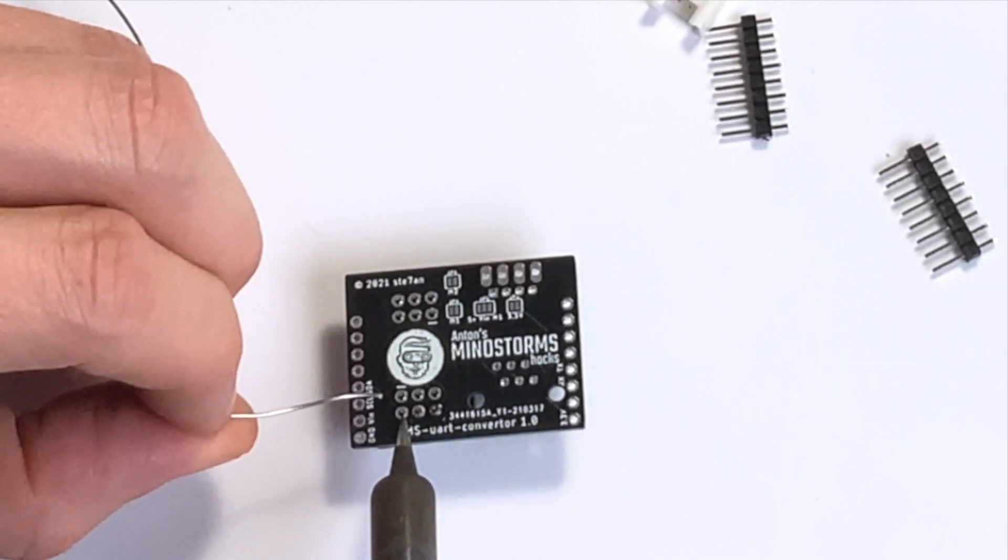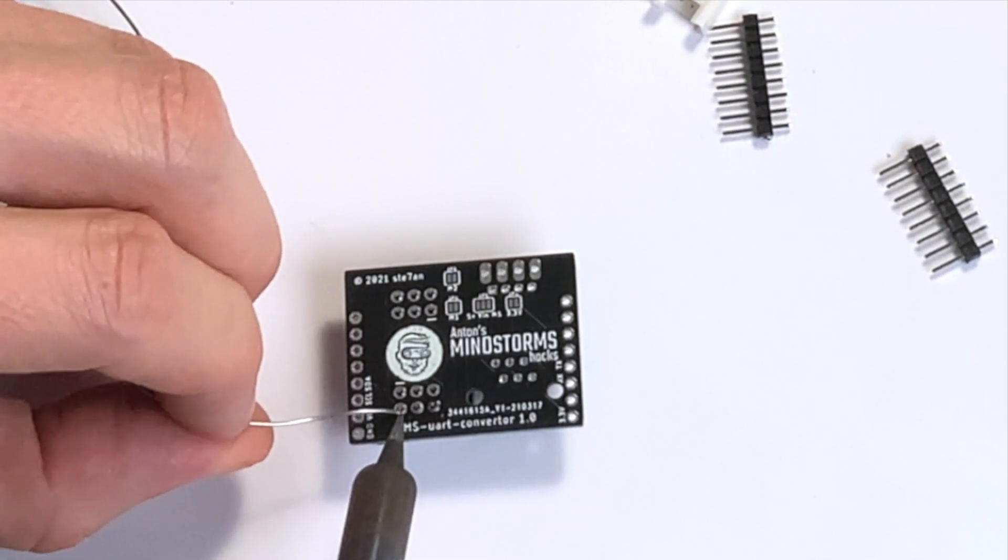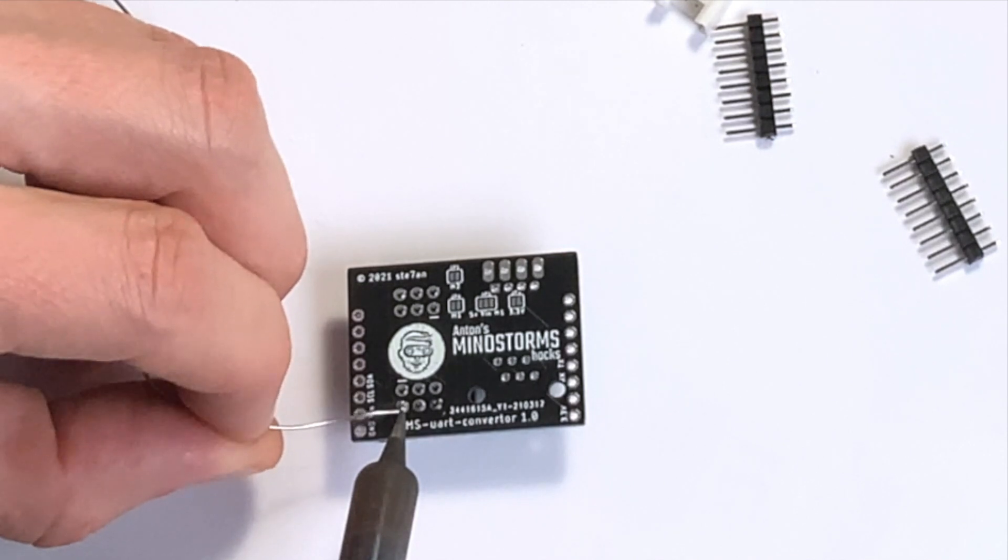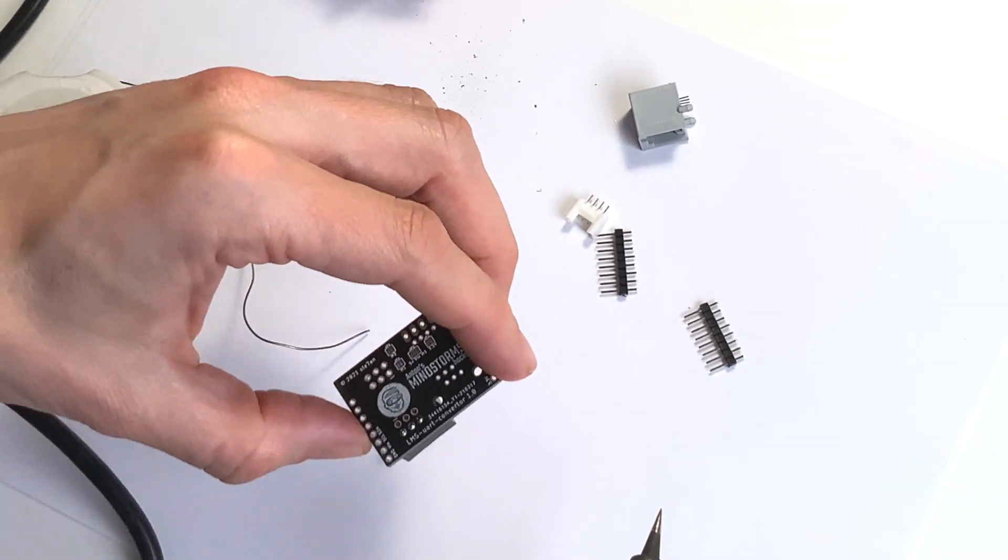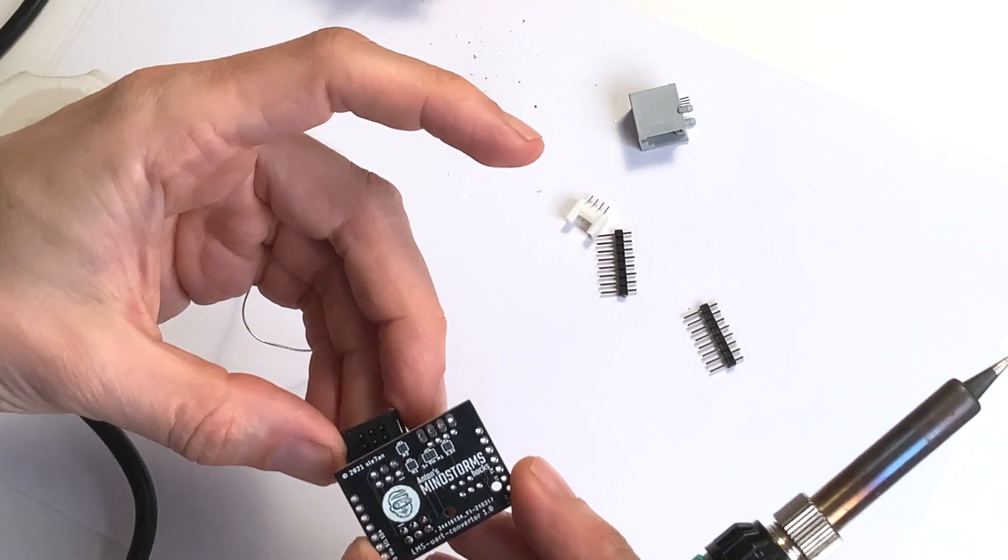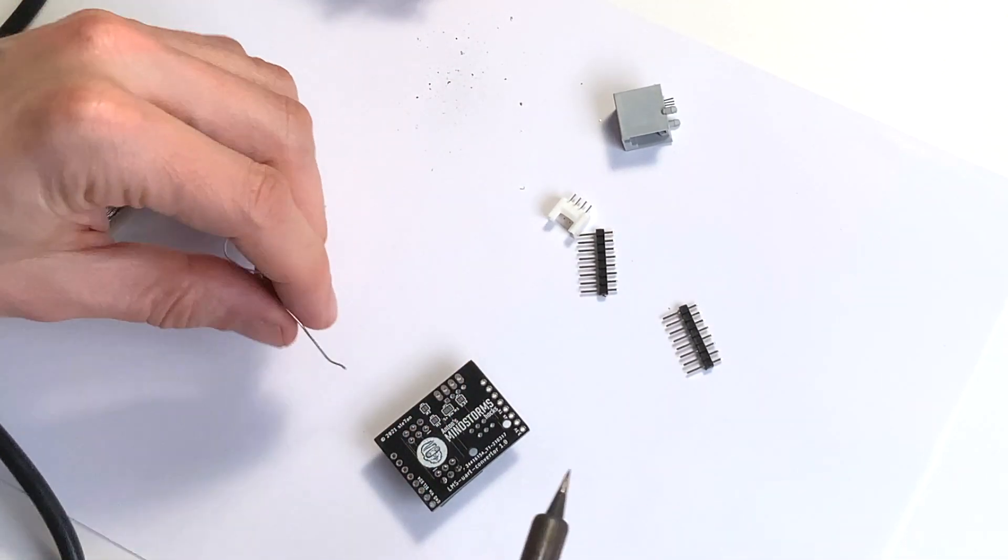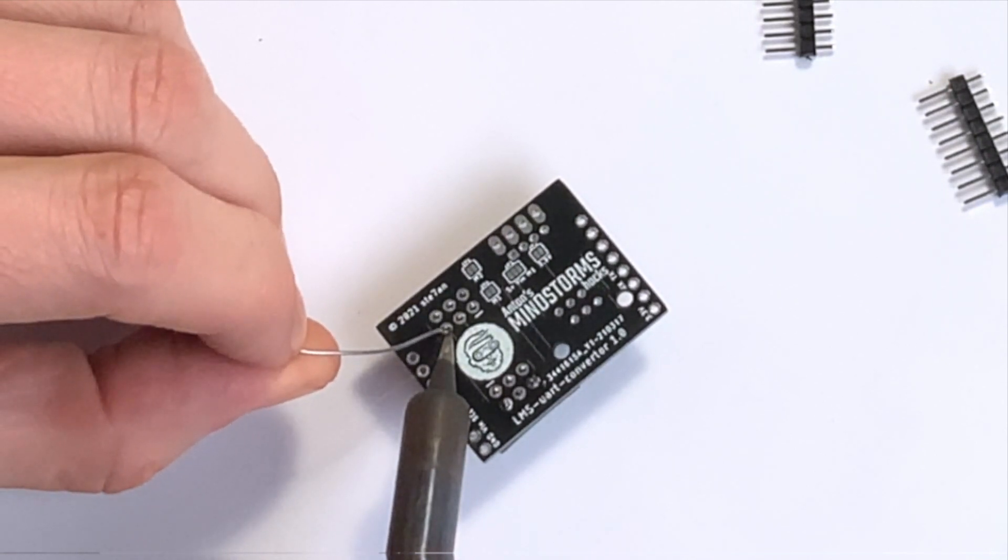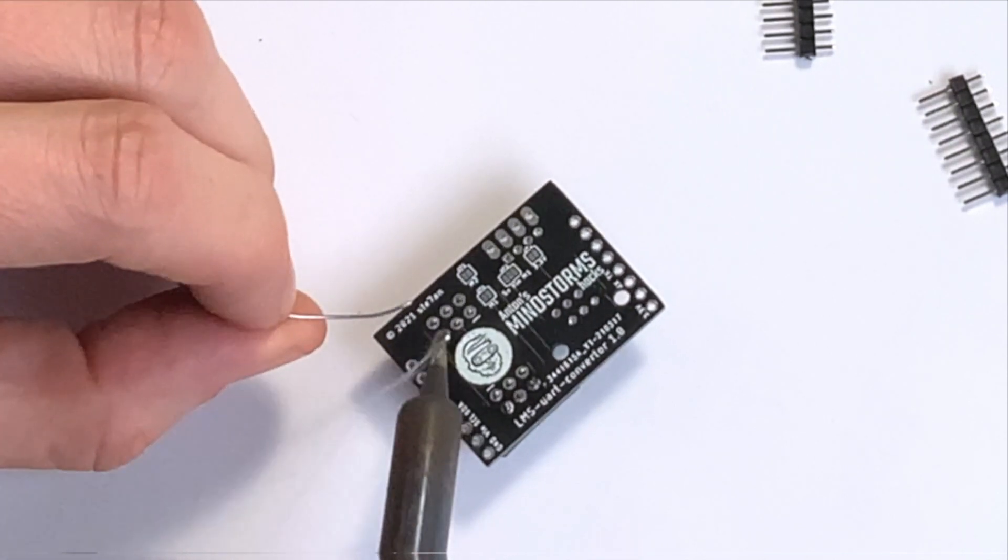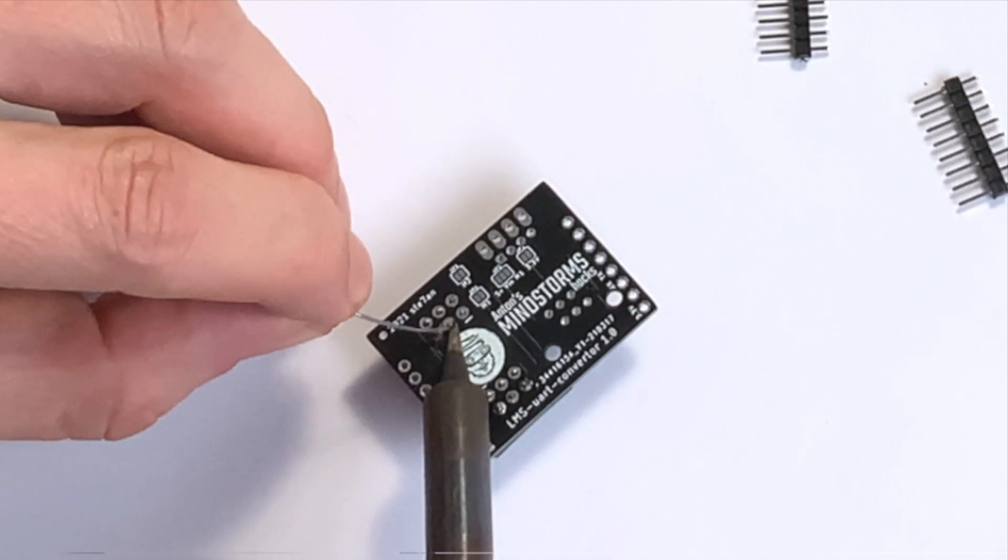It's nice and fluid. There we go, nice and fluid again. Probably better to connect at least one of them here. Heat and then add solder.